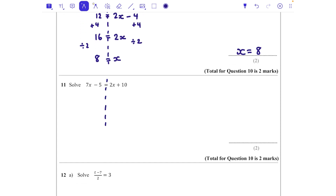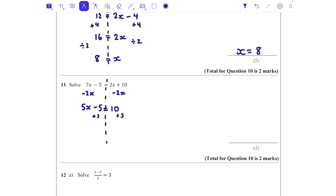Question eleven: again I've got x's on both sides, so I take 2x away from both sides, leaving 5x - 5 = 10. Add 5 to both sides: 5x = 15. Divide by 5: x = 3.